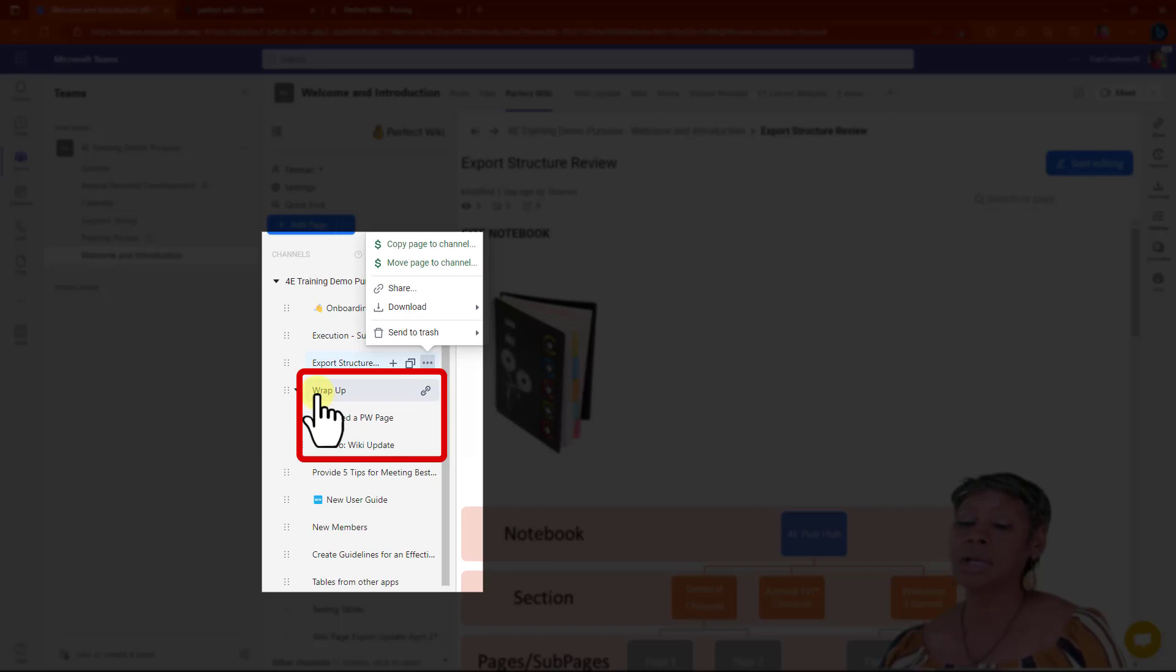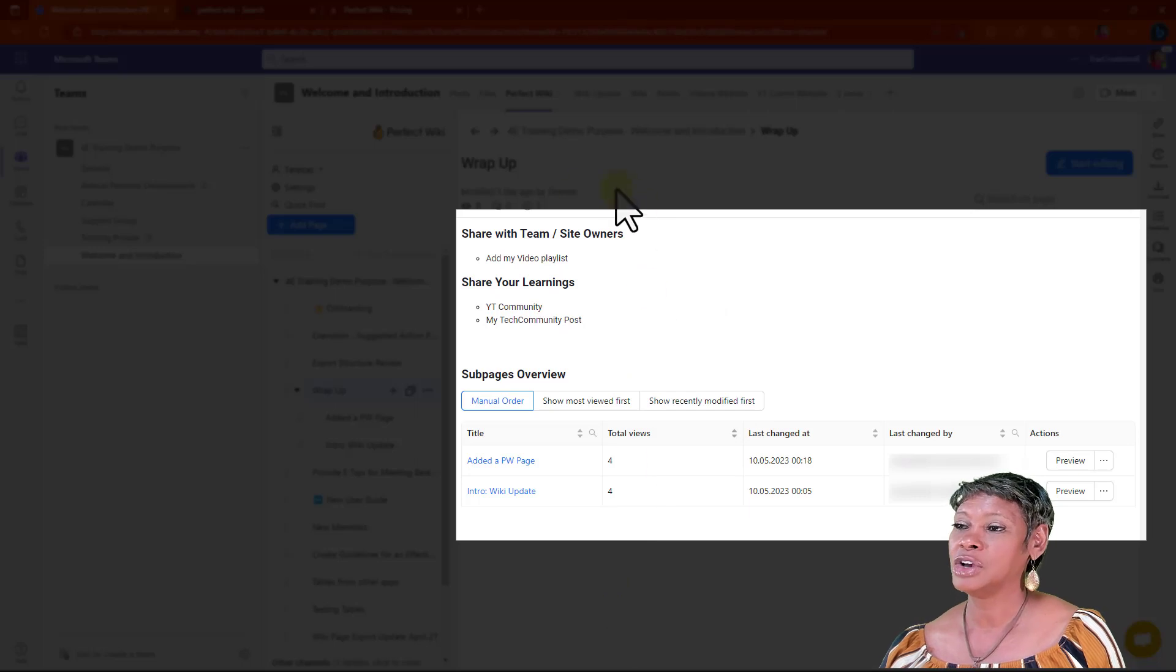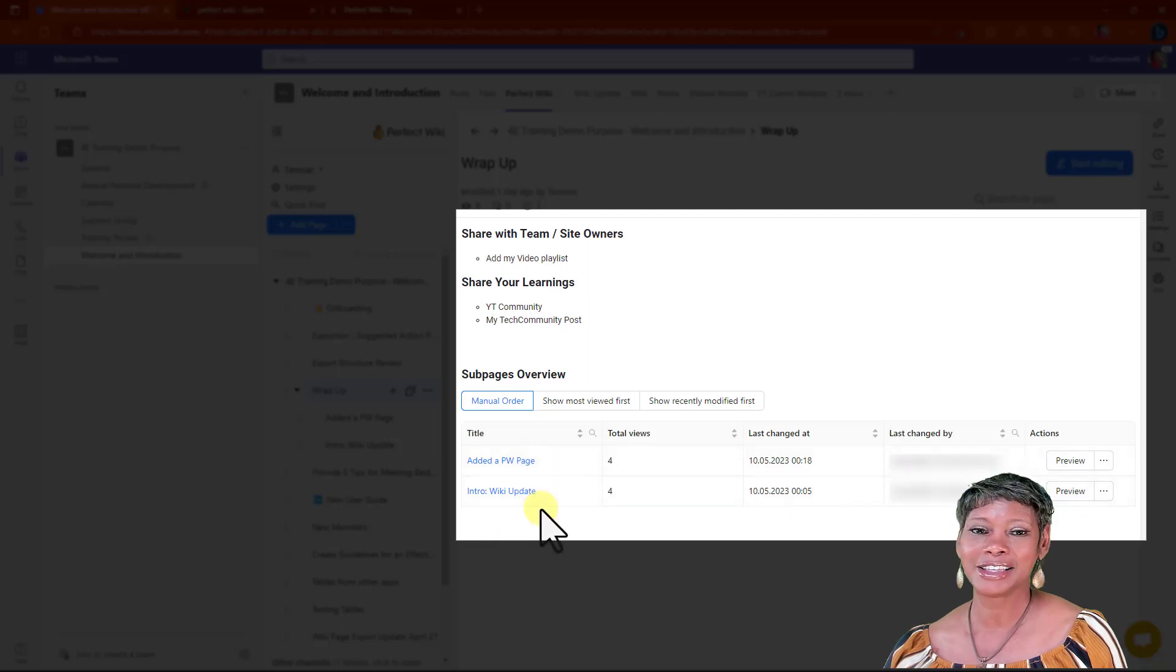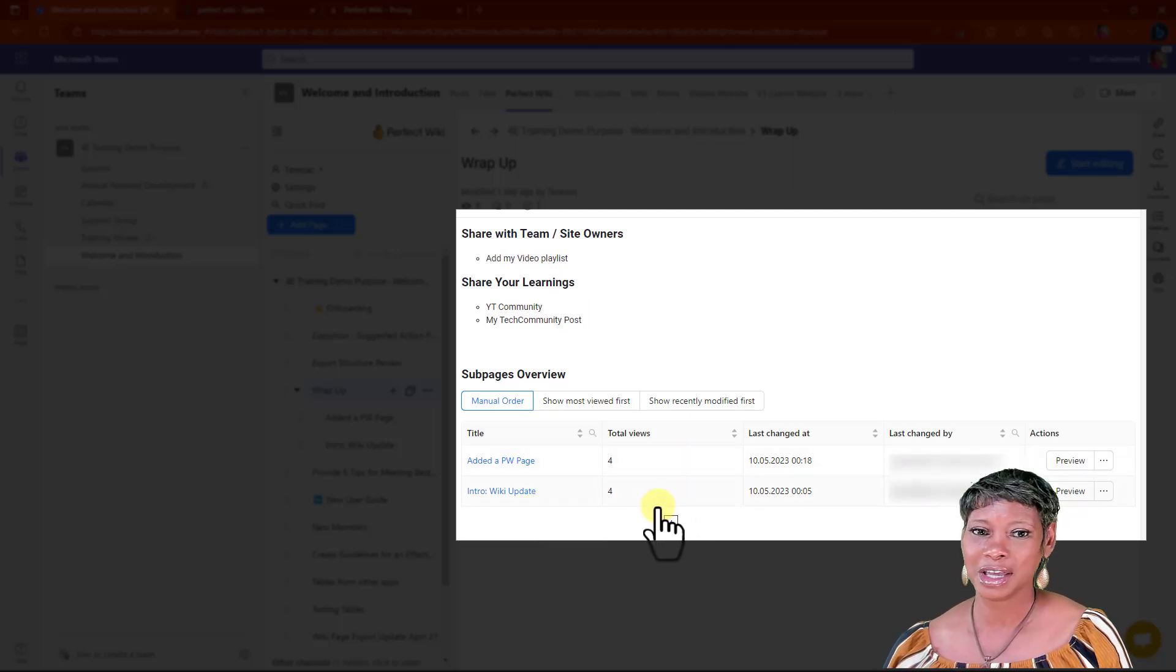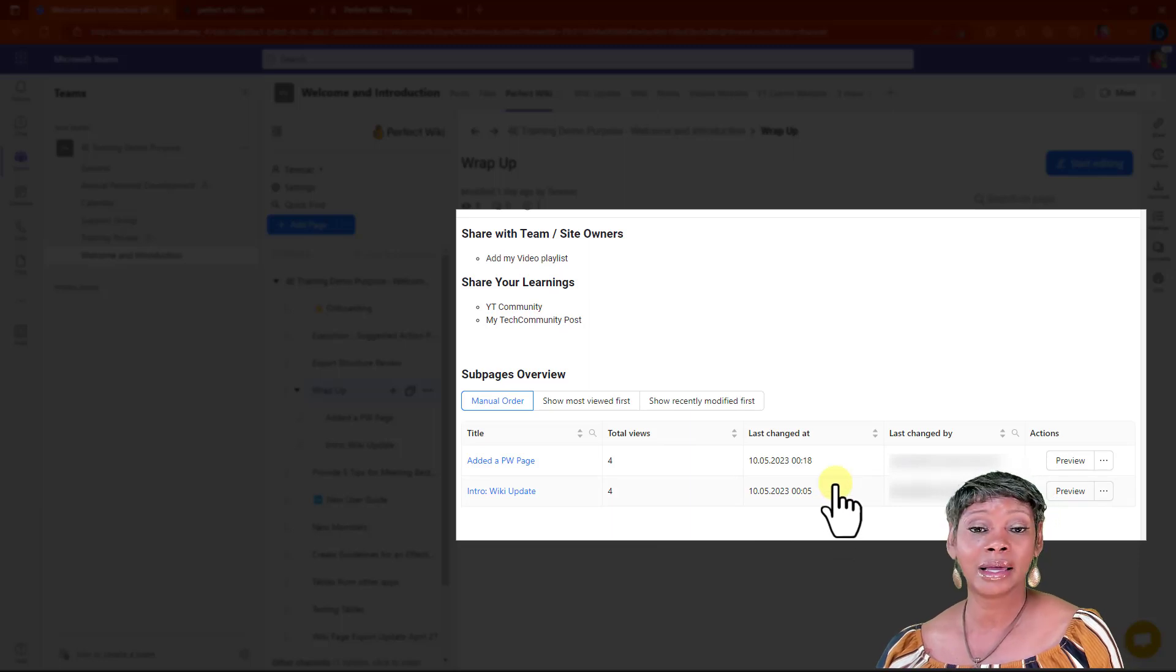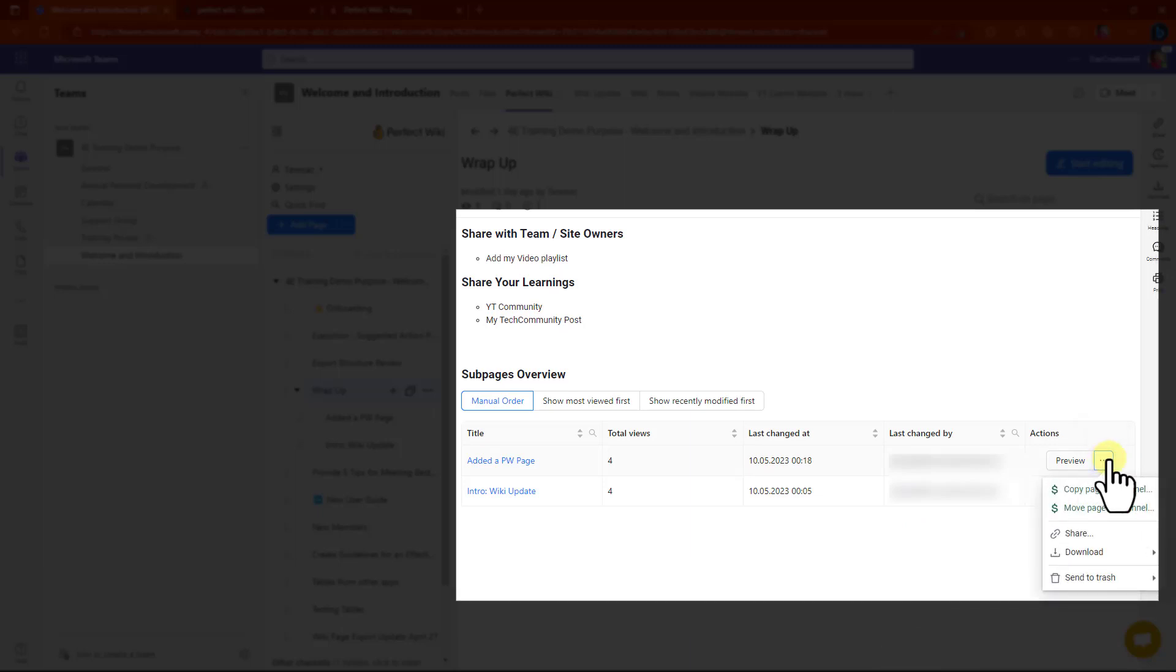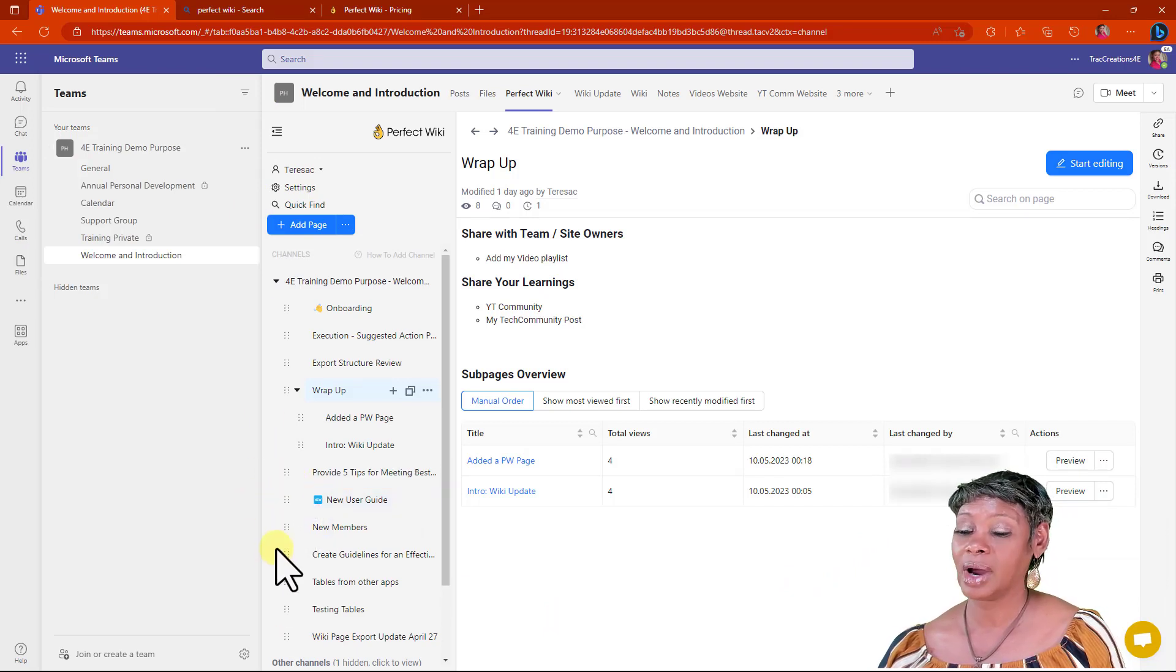When you look at a Wiki page that has subpages, not only does it give you any content that you may have here, it also gives you a list of what subpages are within that hierarchy. It lets you know how many views, so you get metrics. You don't have to get a separate report to see how many people are looking at this content. It provides the last modified date and by whom. You also have some additional settings here. You can move these around, just grab them and move them.